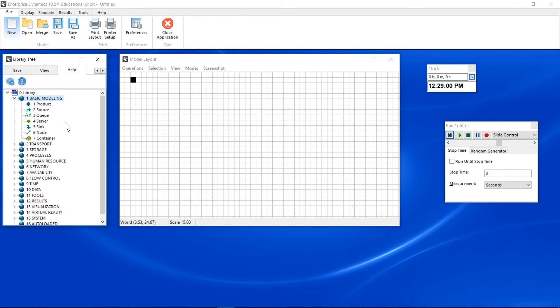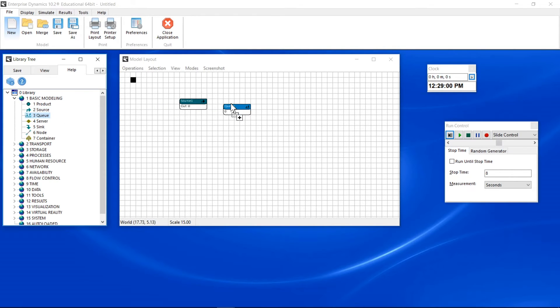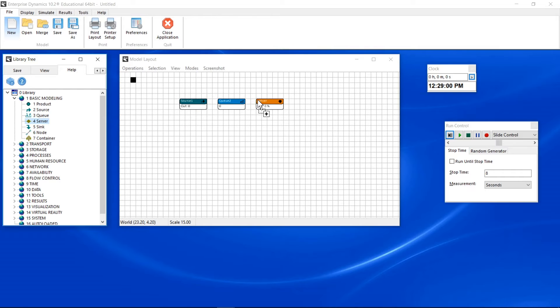Drag in this order: a source, a queue, a server and a sink atom into the layout.